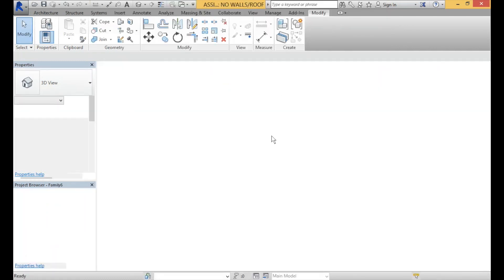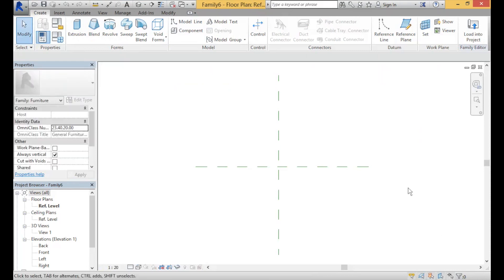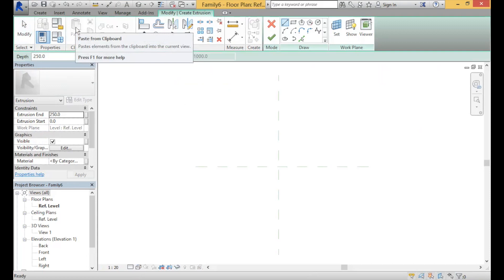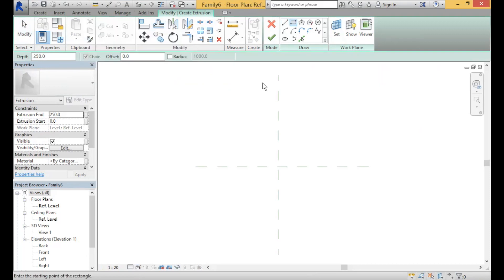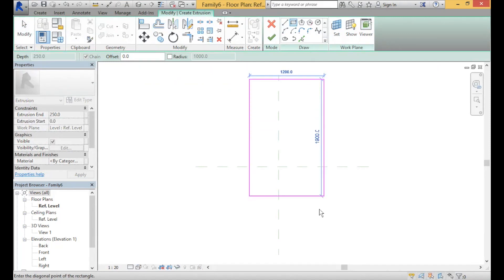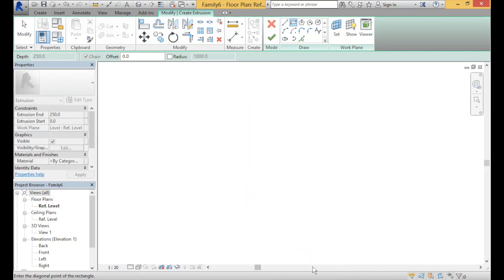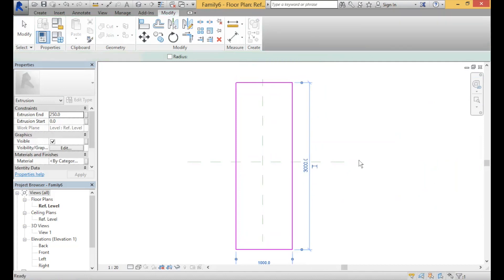The template file should give you an X, and this is going to serve as our reference X. The first thing we're going to do is create the table top. Select extrusion in the top create section and then go to the rectangle. The table is going to be 1 meter wide by 3 meters long. Once you get the correct dimensions, click to accept, click the tick and you'll be complete.